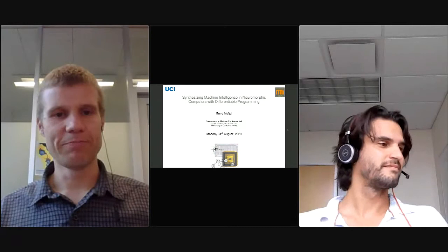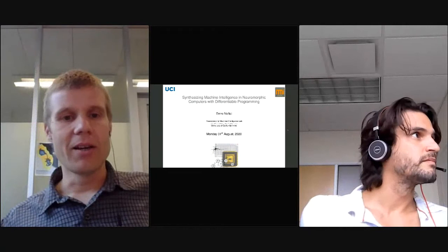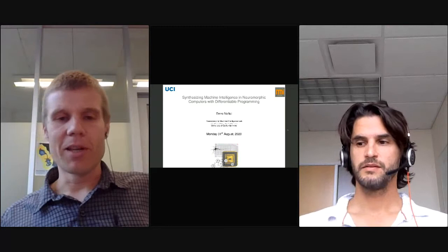Welcome back to the last talk of the day before the discussion session. I'm really happy to introduce Emre Neftci as our speaker. Emre is a professor at UC Irvine in California, so he is a couple of hours behind Swiss and UK time, and we're really glad you could make it. I'm very much looking forward to your talk.